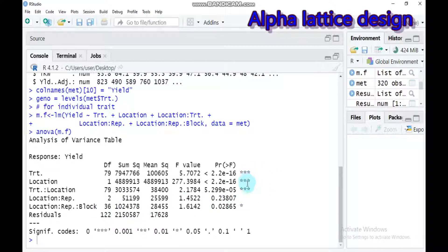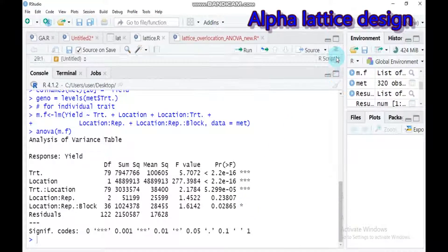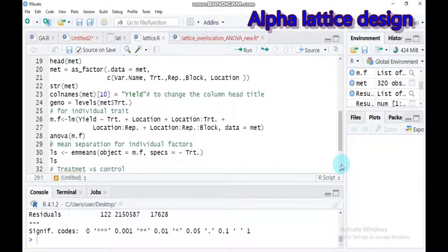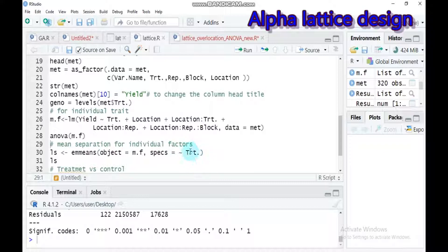From the ANOVA, treatment, location, as well as the treatment-by-location interaction, and location-by-replication-by-block are all significantly affected. So you have to go for mean separation. In order to do mean separation, you have to use the emmeans function. The object MF is what we created here, and the specs — you can categorize using treatment. Type this and submit to RStudio.